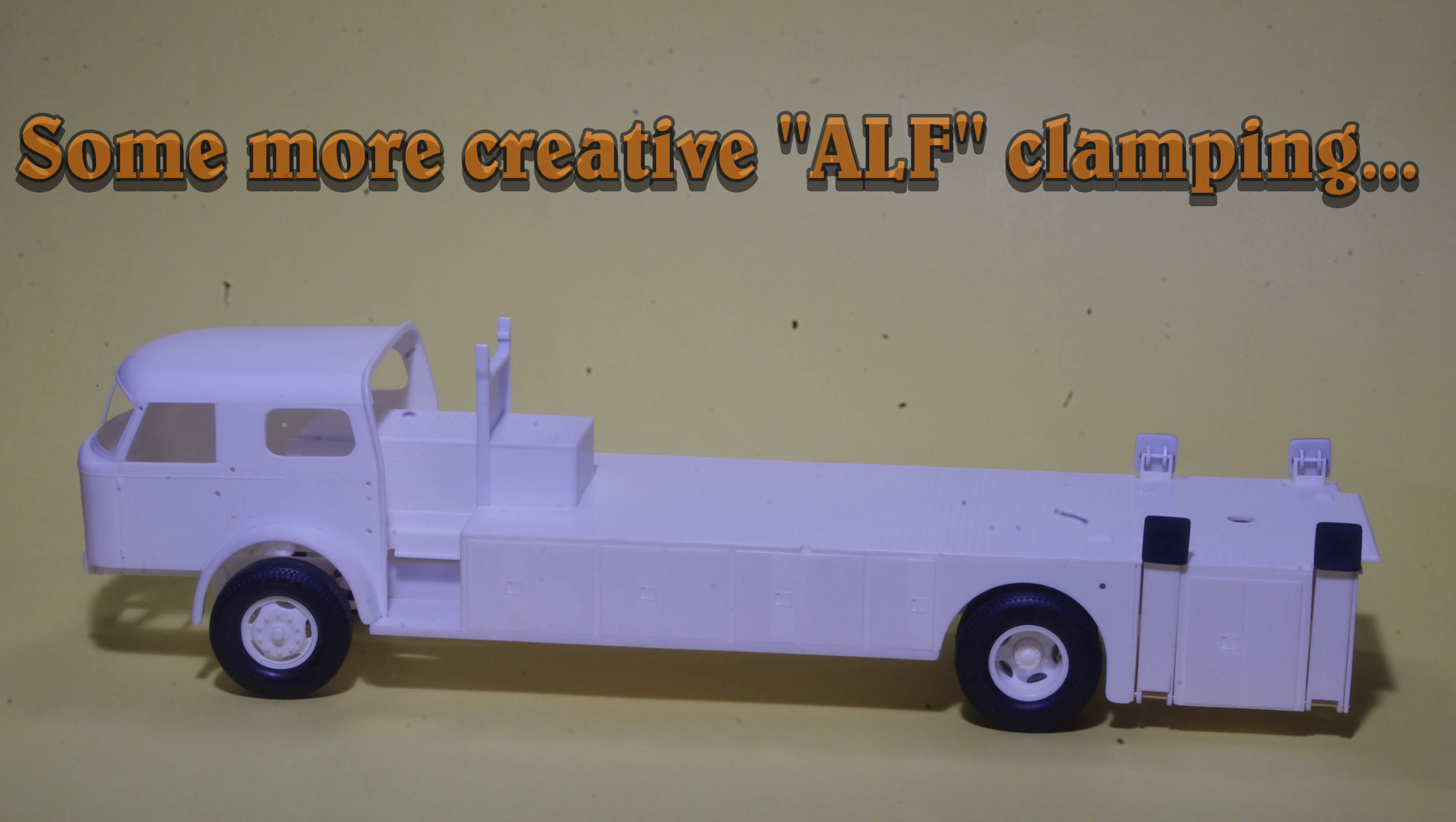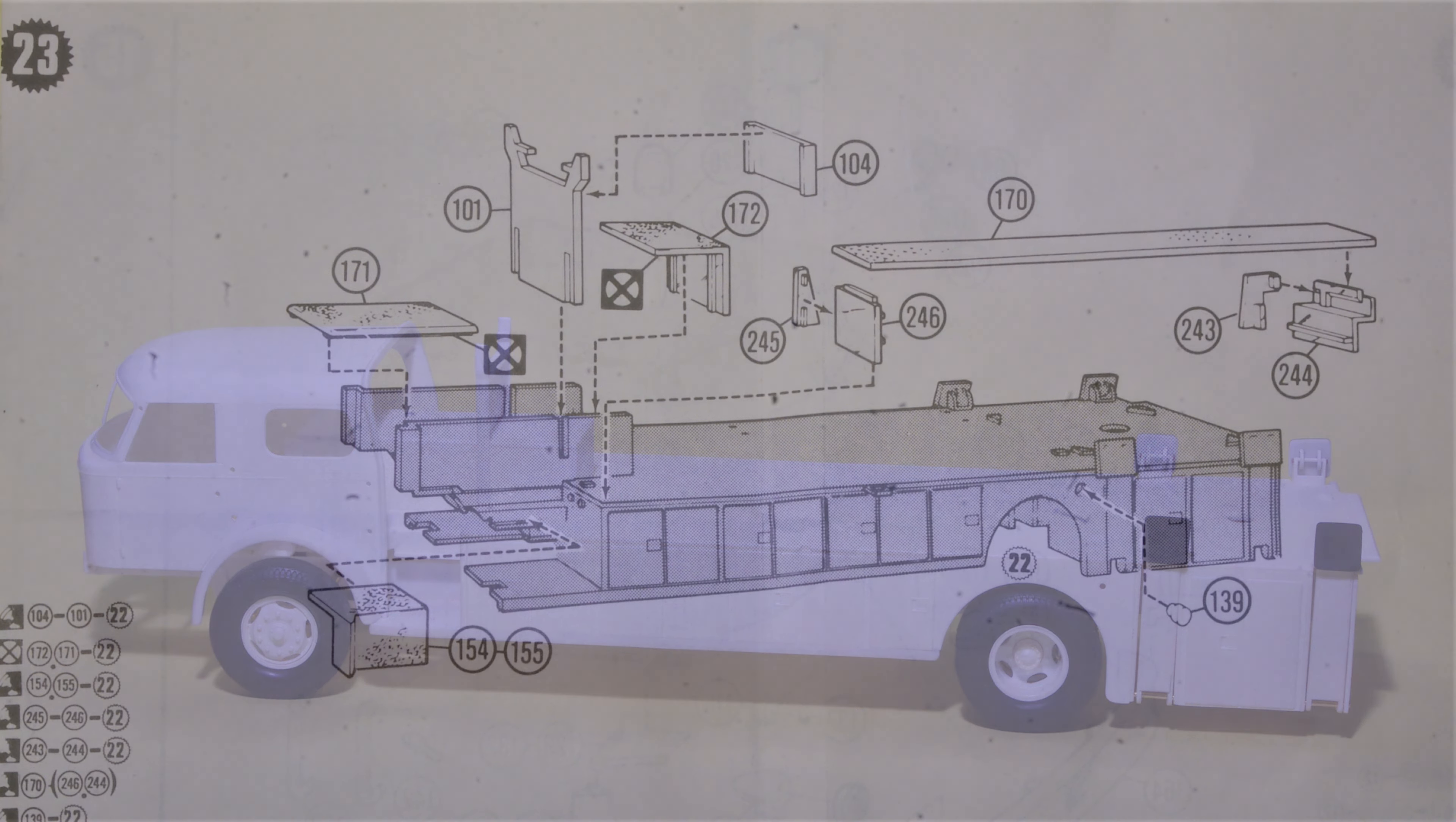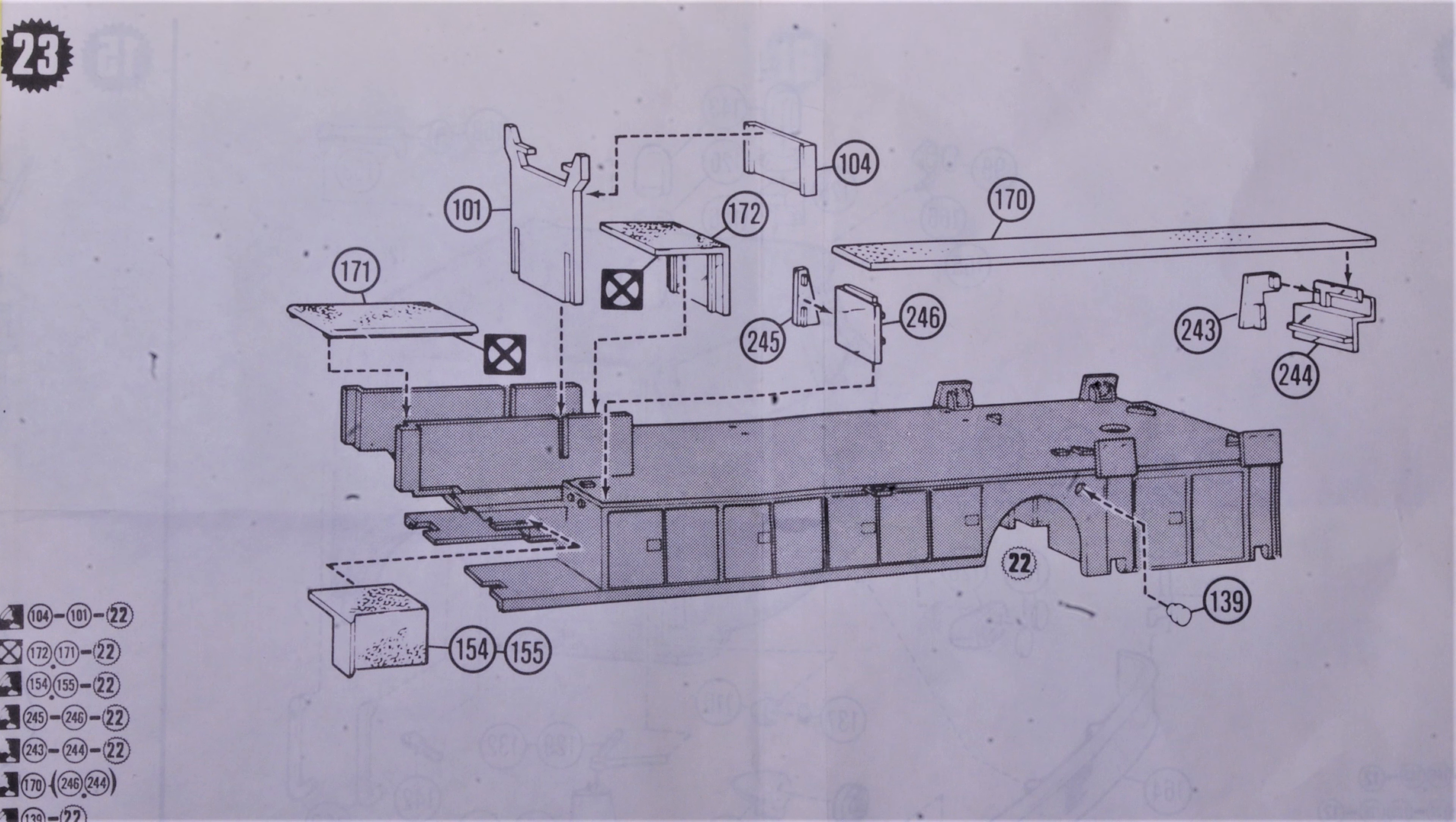Working on the ladder chief recently and the struggle against warped parts continues. Adding pieces at the top front of the body.